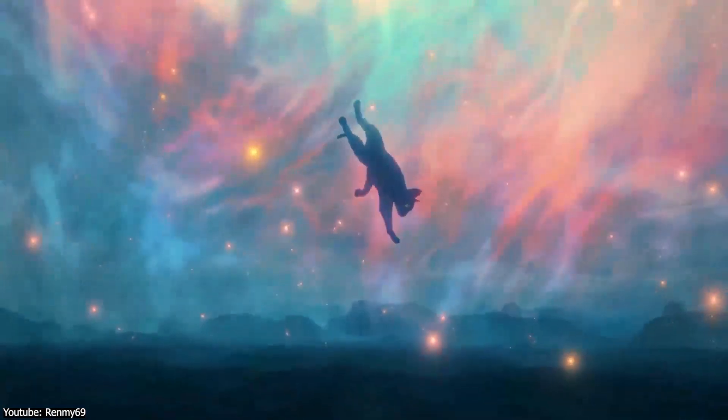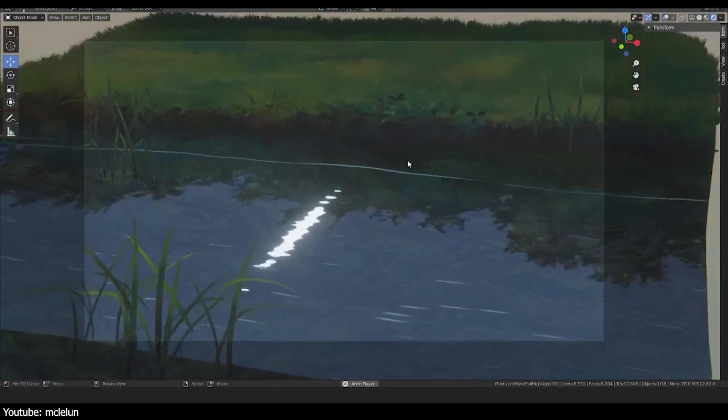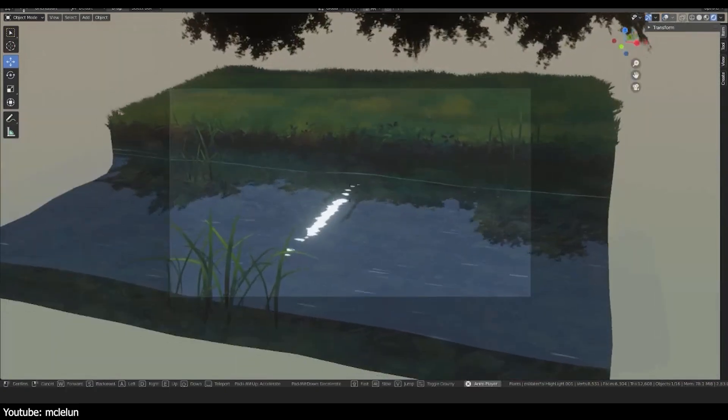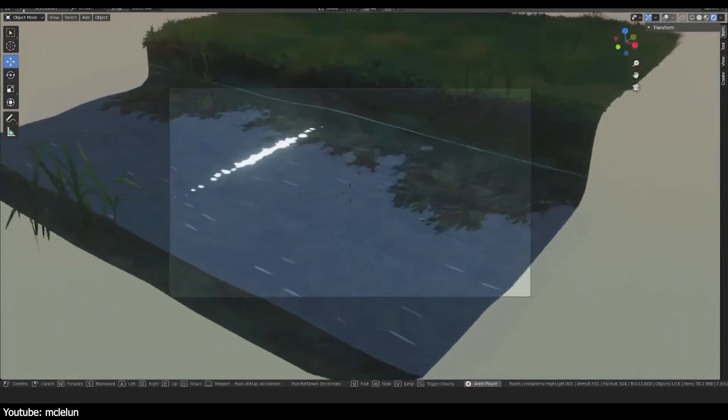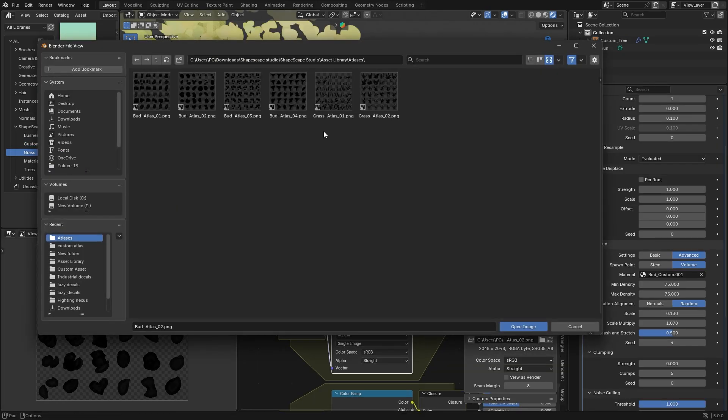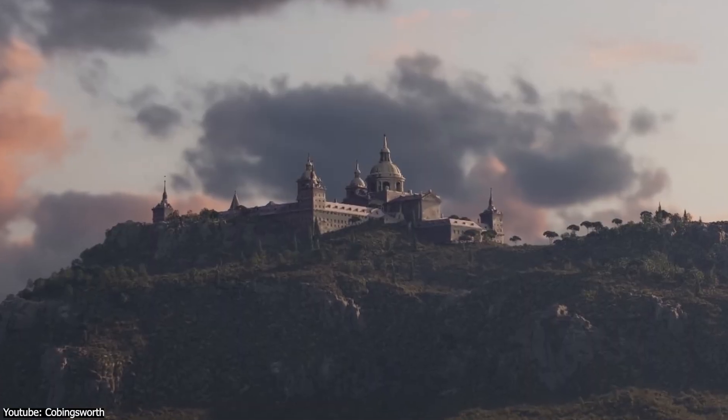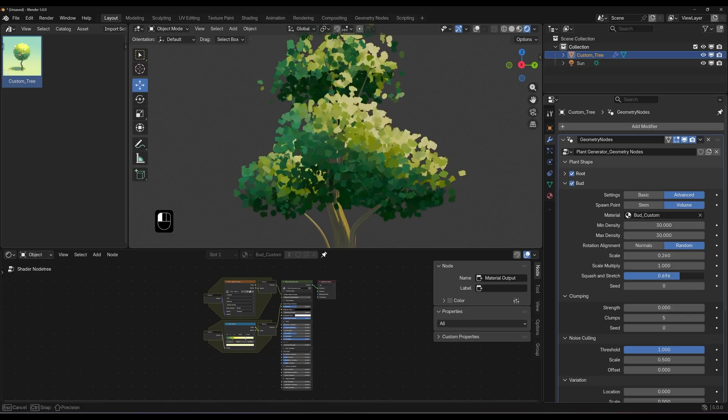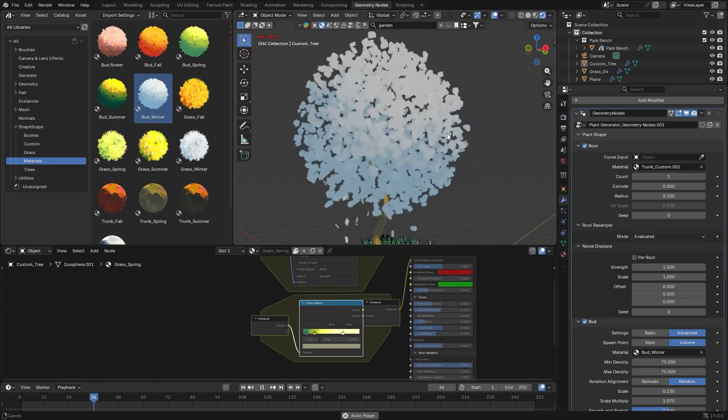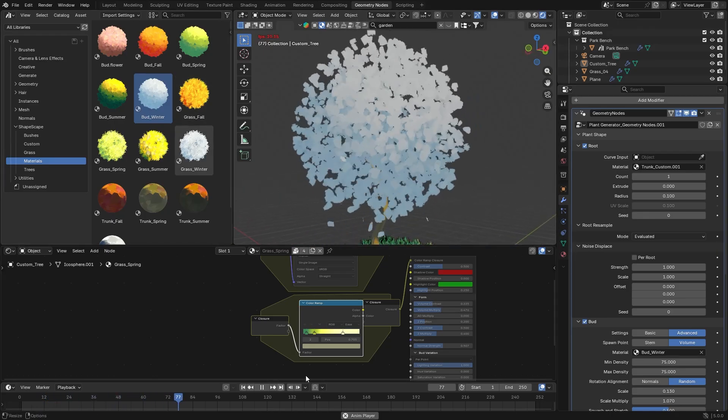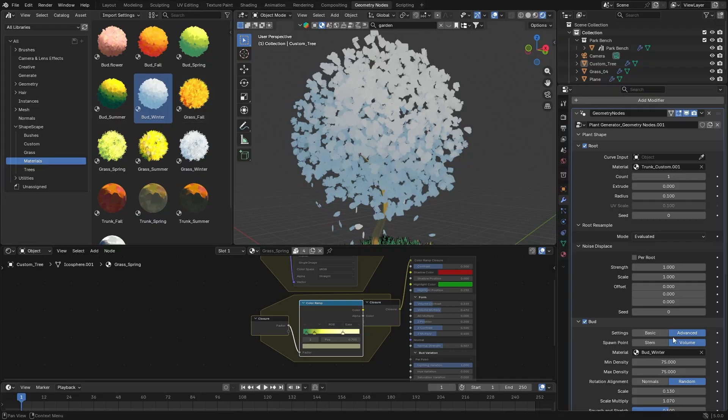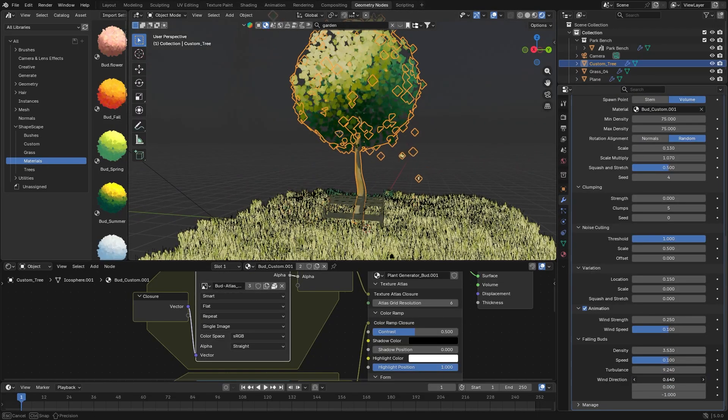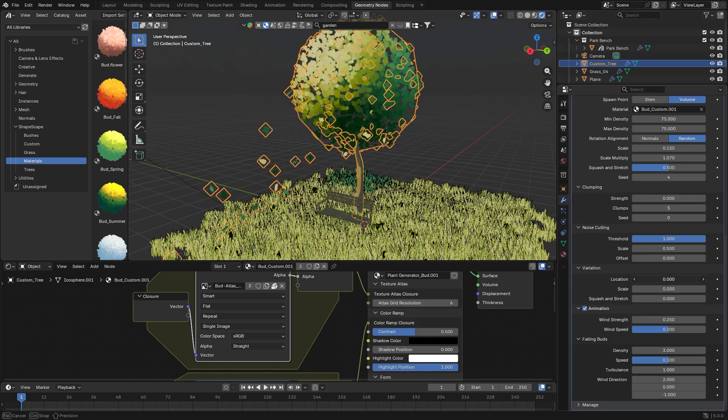For example, if you're an animator working on an NPR short film, or a game developer prototyping a whimsical forest, this add-on lets you whip up some bespoke trees that fit your art style with minimal fuss. Concept artists can also use it to visualize fantasy landscapes directly in Blender, iterating on tree designs and color schemes in real time. Essentially, anyone who loves the look of hand-painted textures and appreciates the convenience of procedural tools will appreciate what this add-on has to offer.